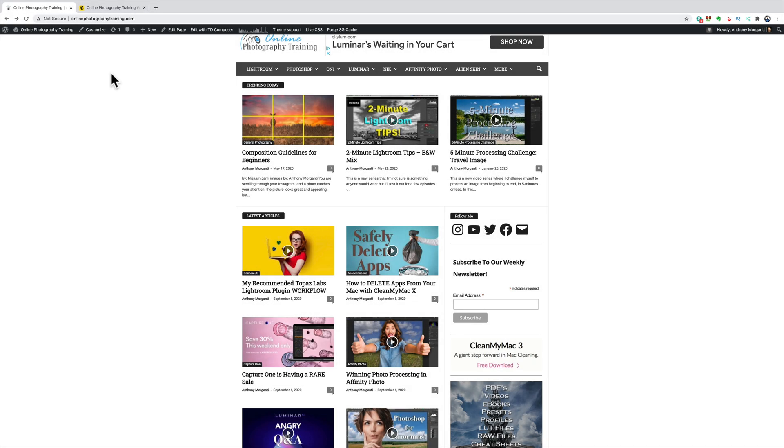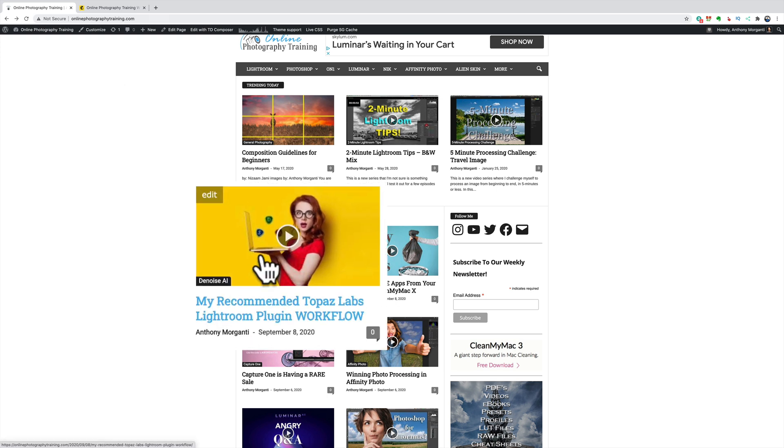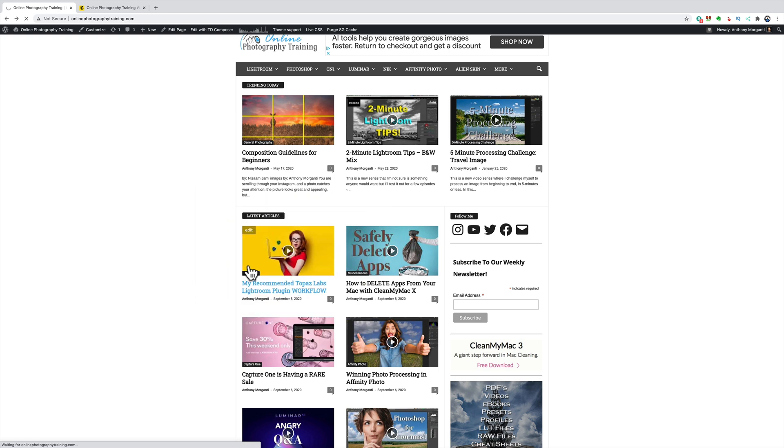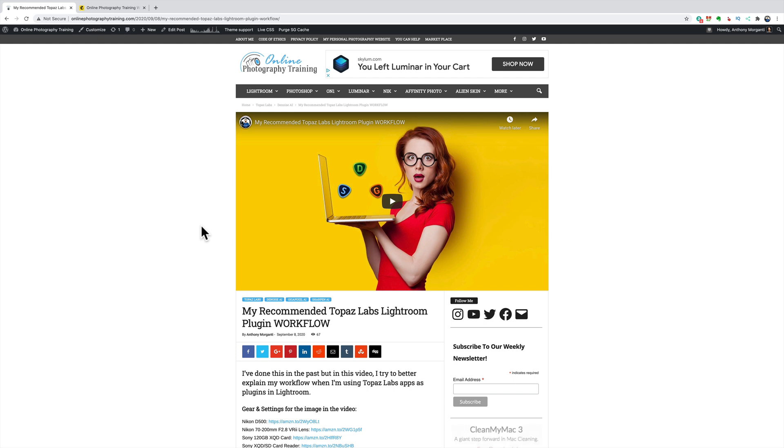Hey guys, this is Anthony Morganti. I am MrPhotographer.com. If you ever visit my website or even go to my YouTube channel, you'll notice that all the videos have these little thumbnails on them. These thumbnails are often called hero images or featured images, and they're just there to kind of display what the video may be about and hopefully entice you to click on it.